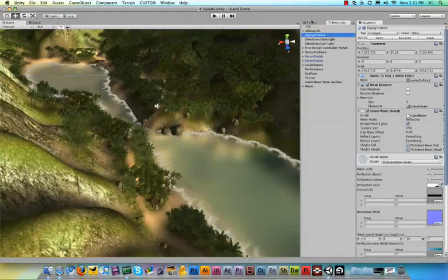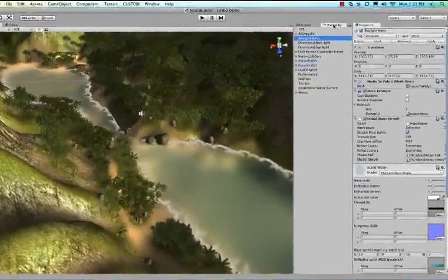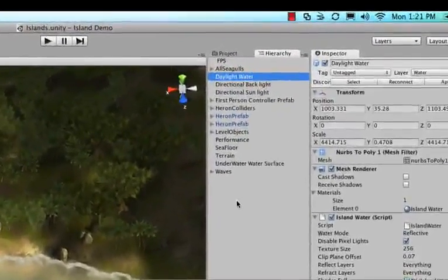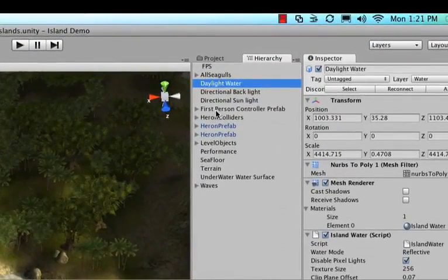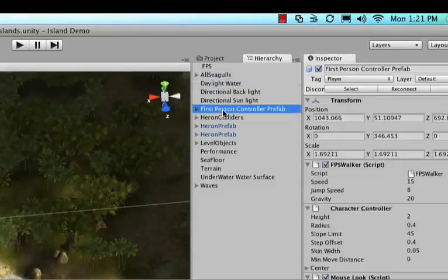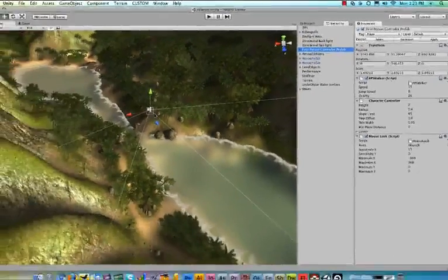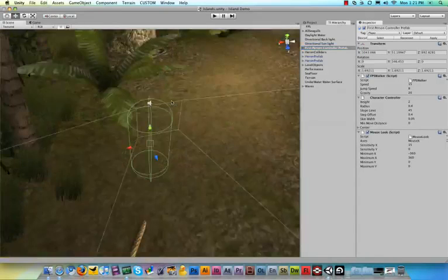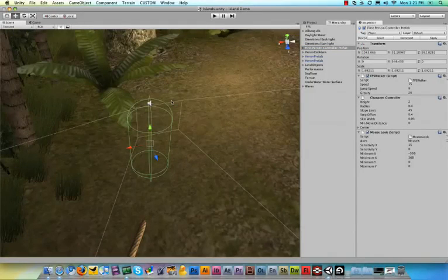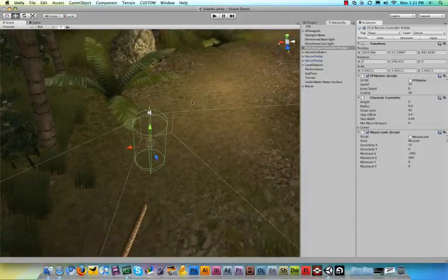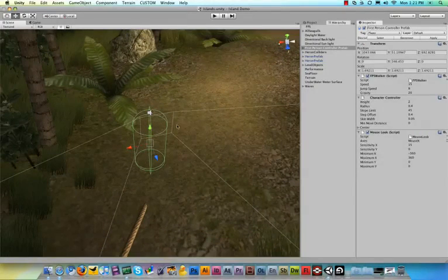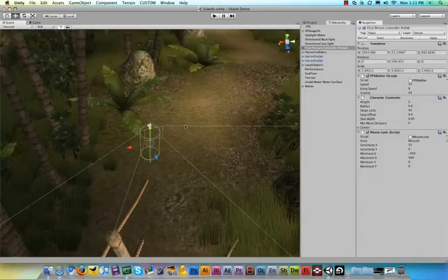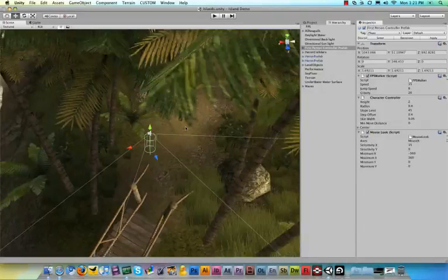Okay, so make sure that, to keep going, that your hierarchy panel is open. And in the hierarchy panel, look for where it says first person controller prefab. Then click that, then hover your mouse over the scene view, over the 3D view, and then hit the F key. Now what the F key does is it focuses on a certain object in the game. So I just clicked on the first person controller prefab, and when I hit F, it focuses on it. So let me zoom out just a little bit.